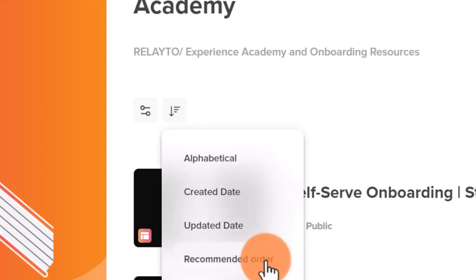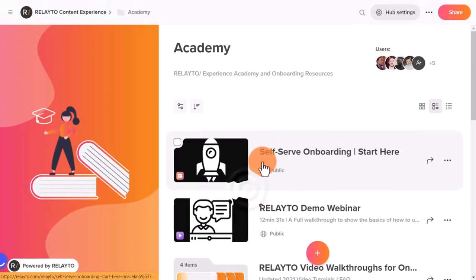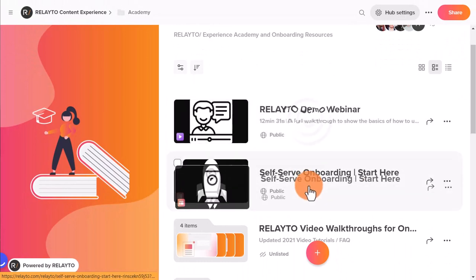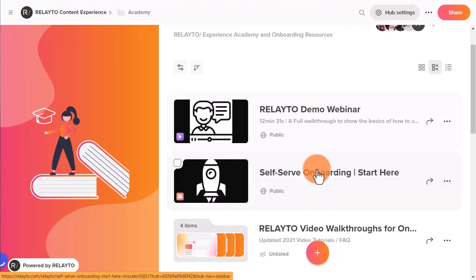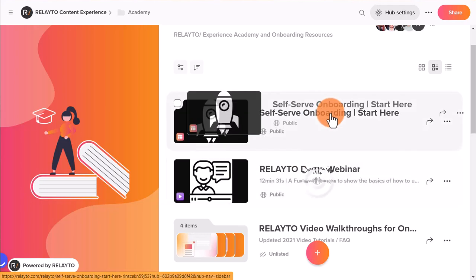Let's choose it for now. Using recommended order, you can have full control of the order of your content by dragging content in Hubs onto the right place.